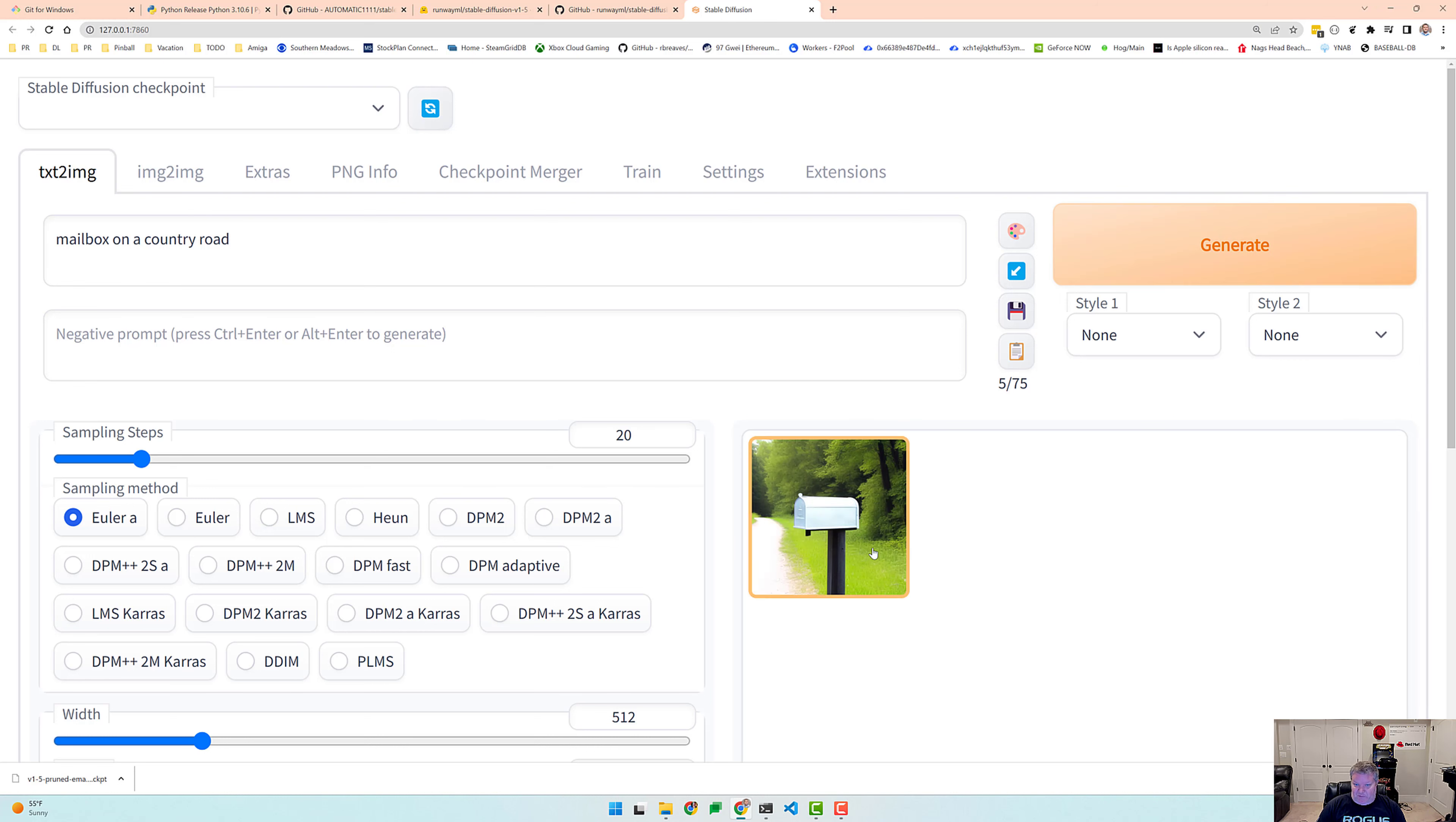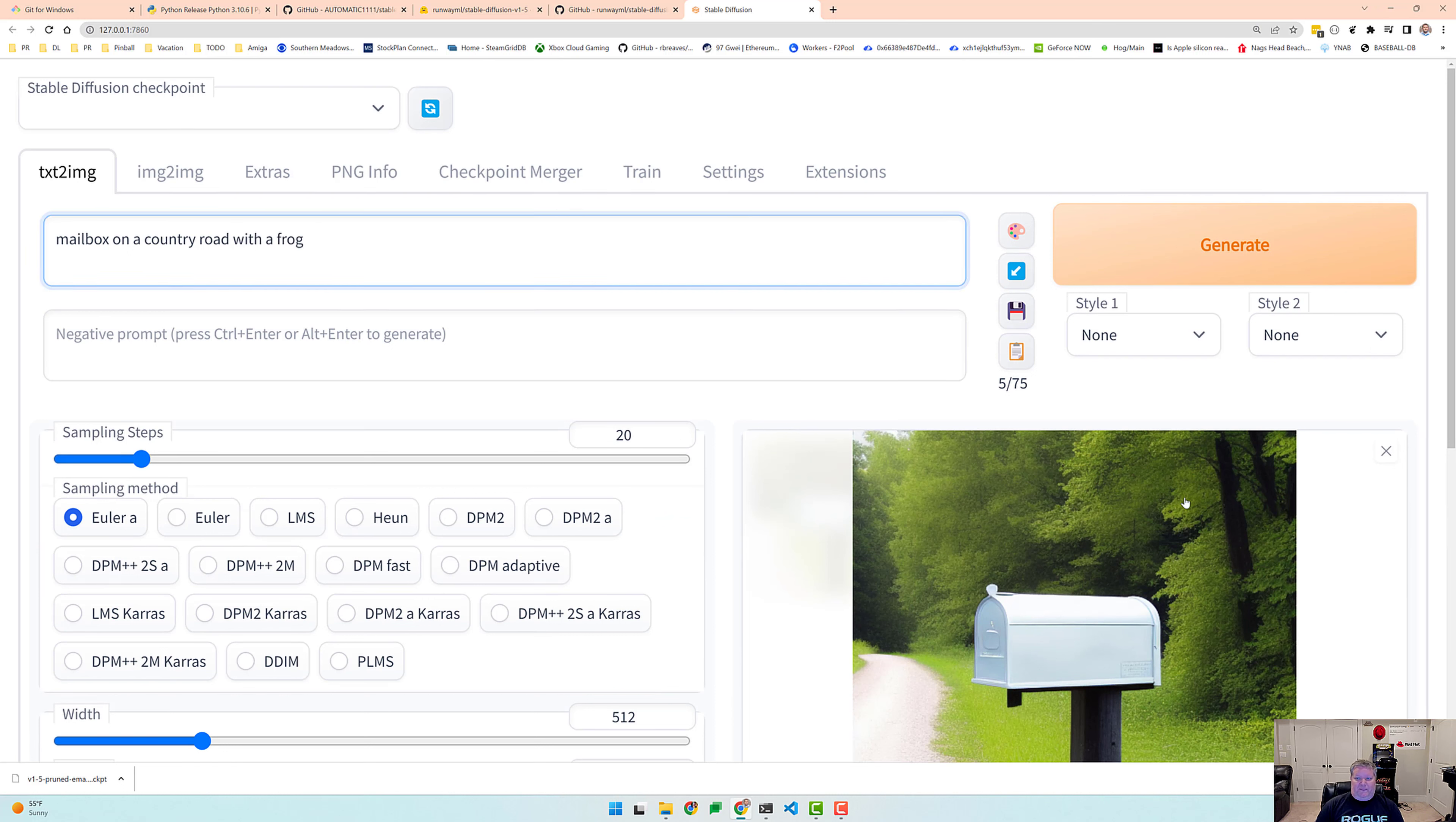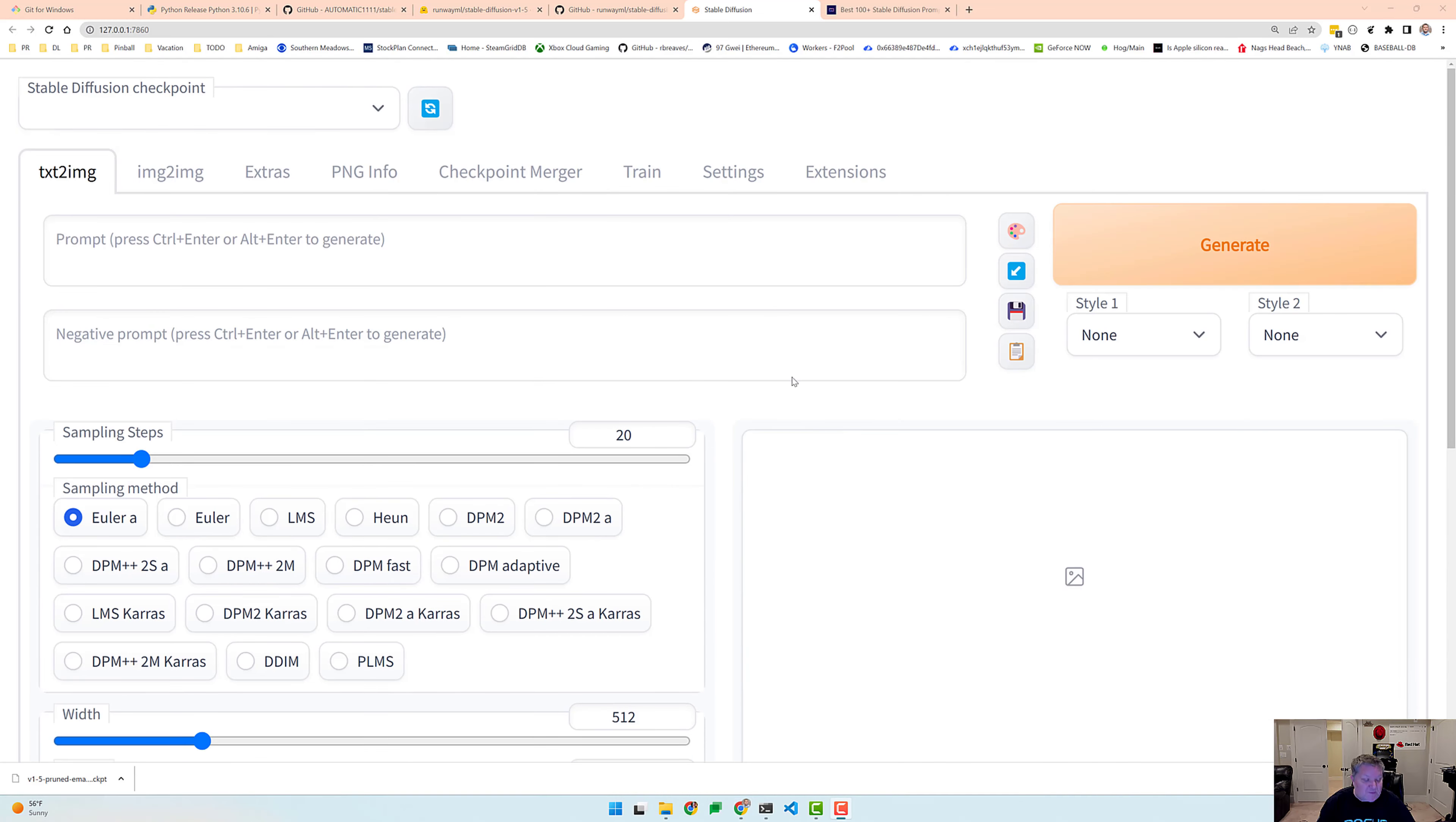Okay, so we got one result and we can look at that. Not bad. So let's try something else. Mailbox on a country road with a frog and generate. I don't see a frog in here.